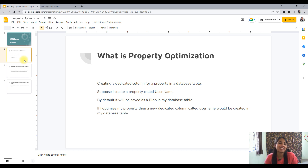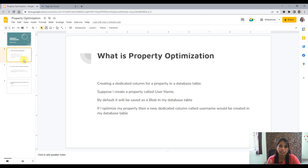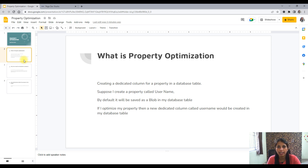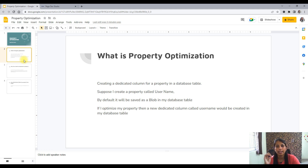What is property optimization? It is basically creating a dedicated column for a property in a database table. In my previous videos about classes and tables, I briefed you about what a class is and how we map it to a table. When we create a property in a class, and the class is tied to a table, we are not directly creating a column in the database table.